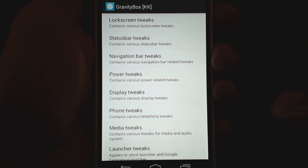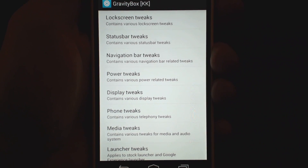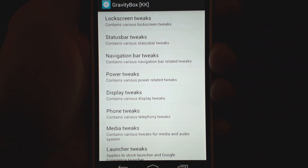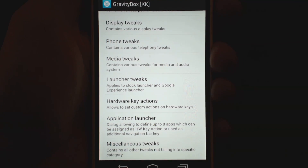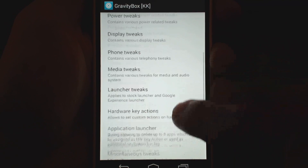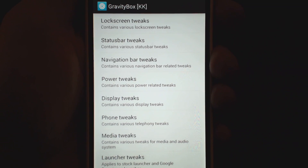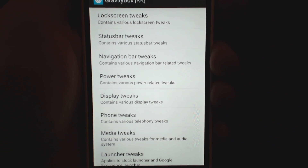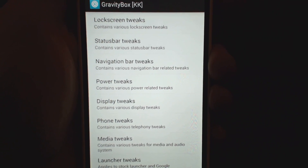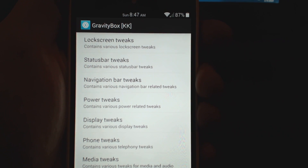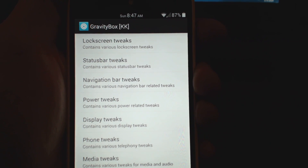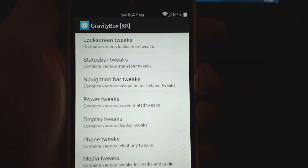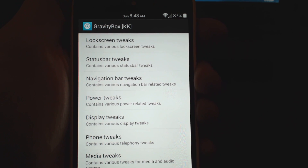This is an important one that has so many features you definitely want to use right off the bat. You can see tons of options here: lock screen, status bar, navigation, power, display, phone, media, launcher tweaks, hardware keys, applications. For example, on this Nexus 5 I have a center clock and a battery percentage — those are not normal on a Nexus 5. Those are all coming from Gravity Box and I'm going to show you how to do that right now.